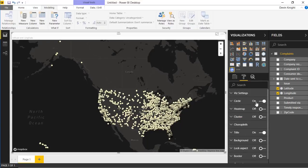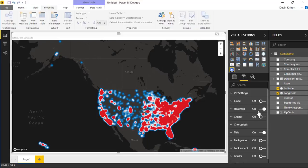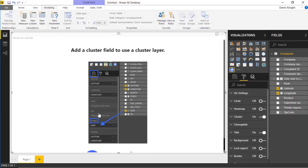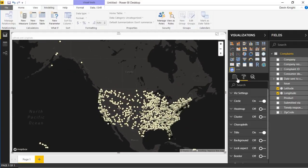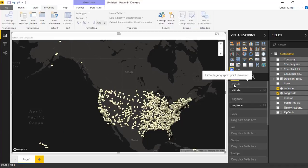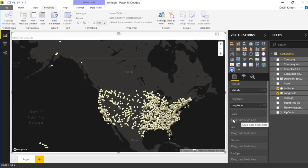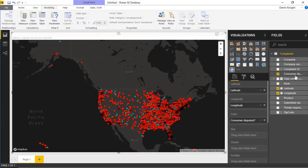Right now we're looking at this as a basic circle chart — you can see our circle map. Under the Format Settings, Circle is currently turned on. You can turn that off and turn it into a heat map instead, or use cluster maps — we'll see more about how clusters work in a moment. For now, let's leave it as circle. Going back to the field list, you can bring in something to change the colors. So if you wanted to, maybe you want to base the color on the type of complaints.